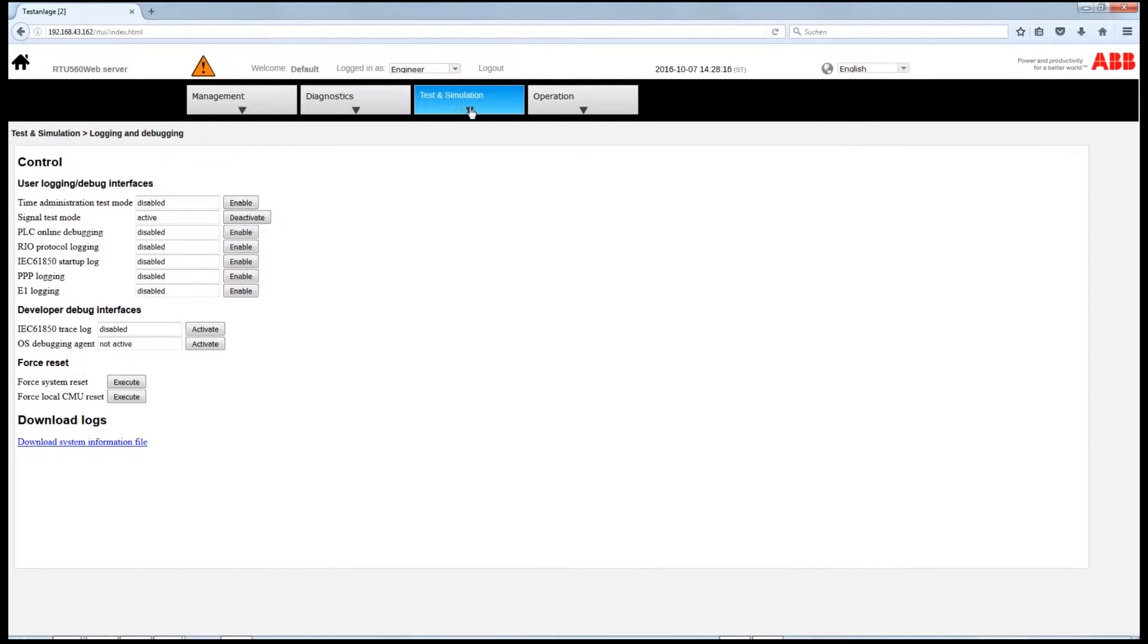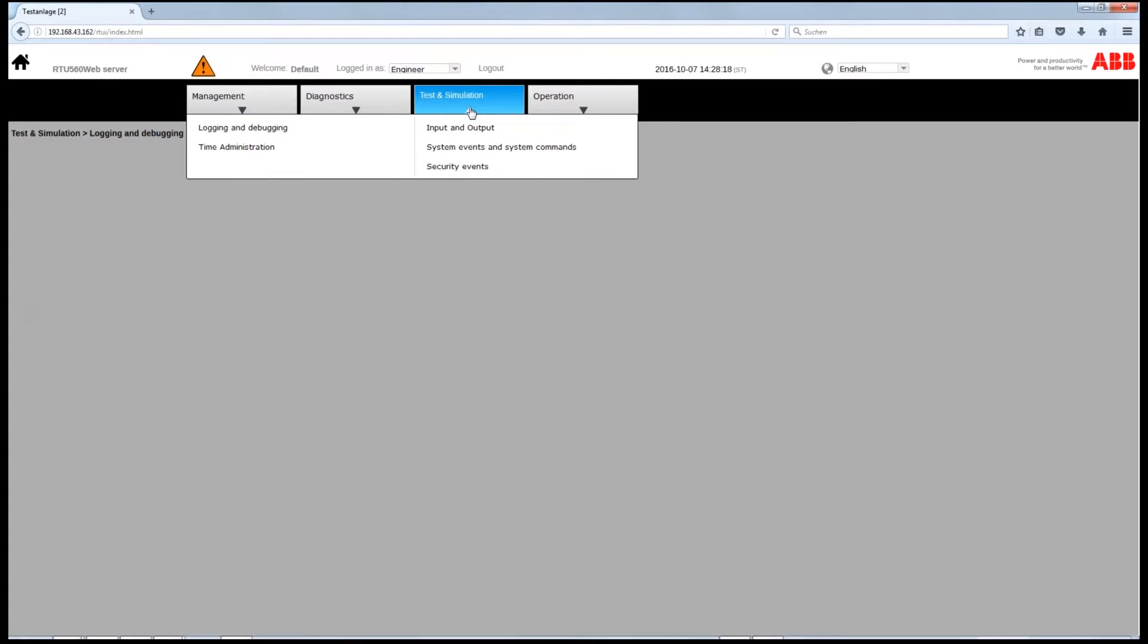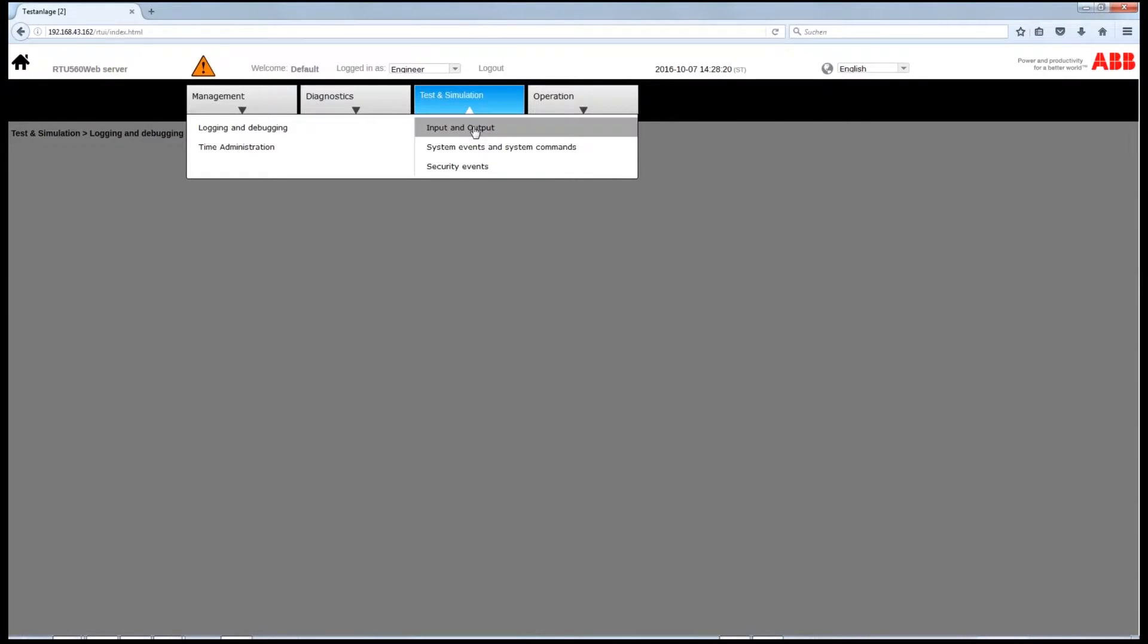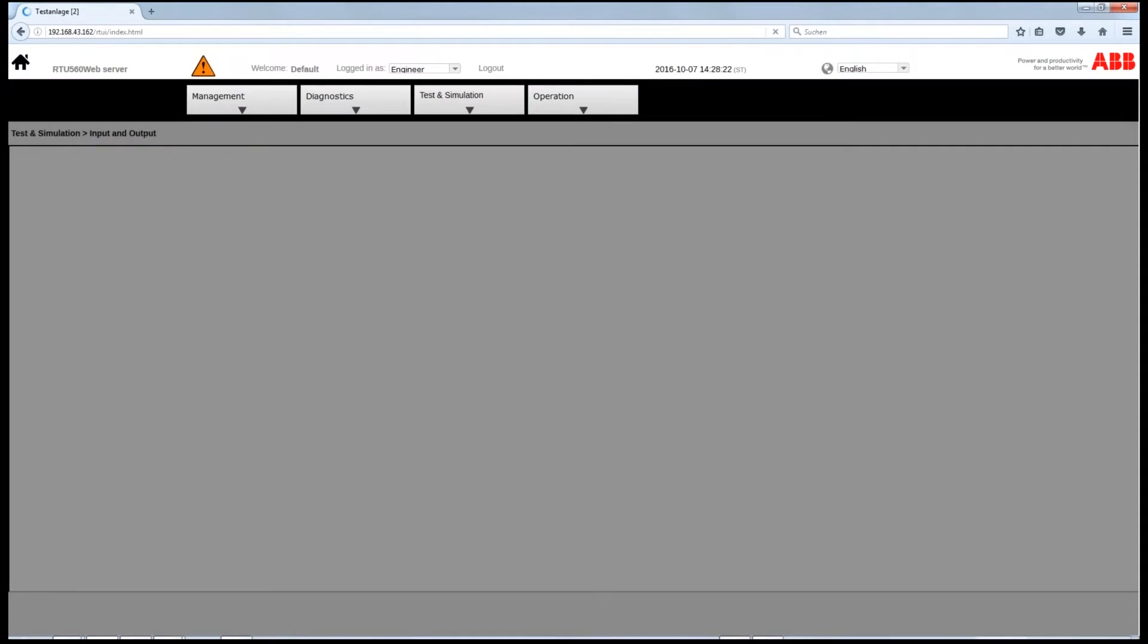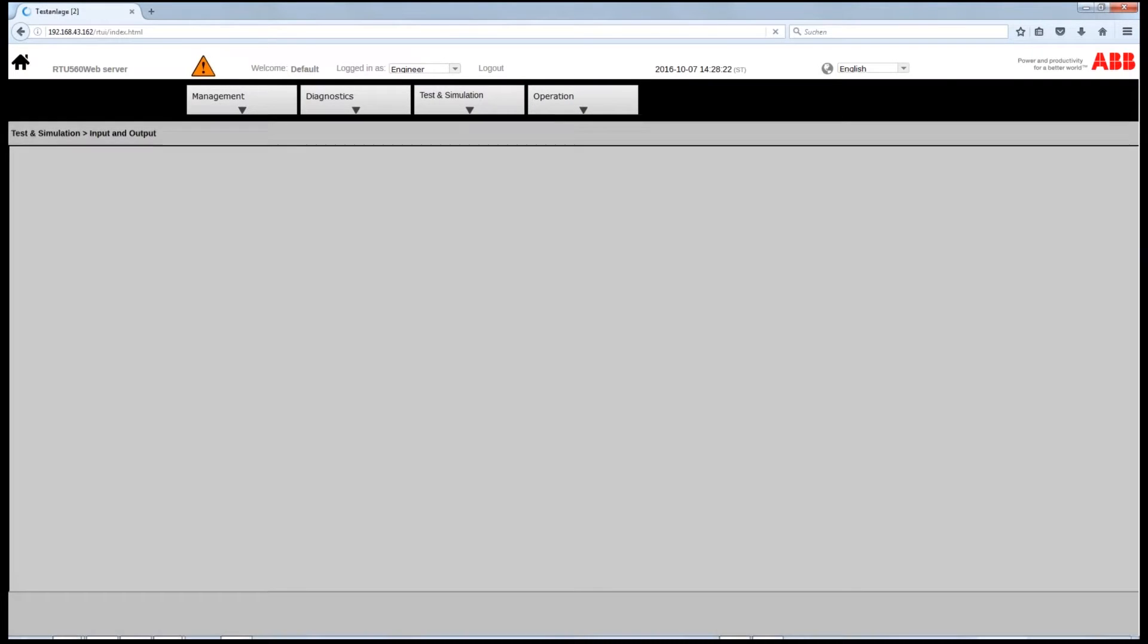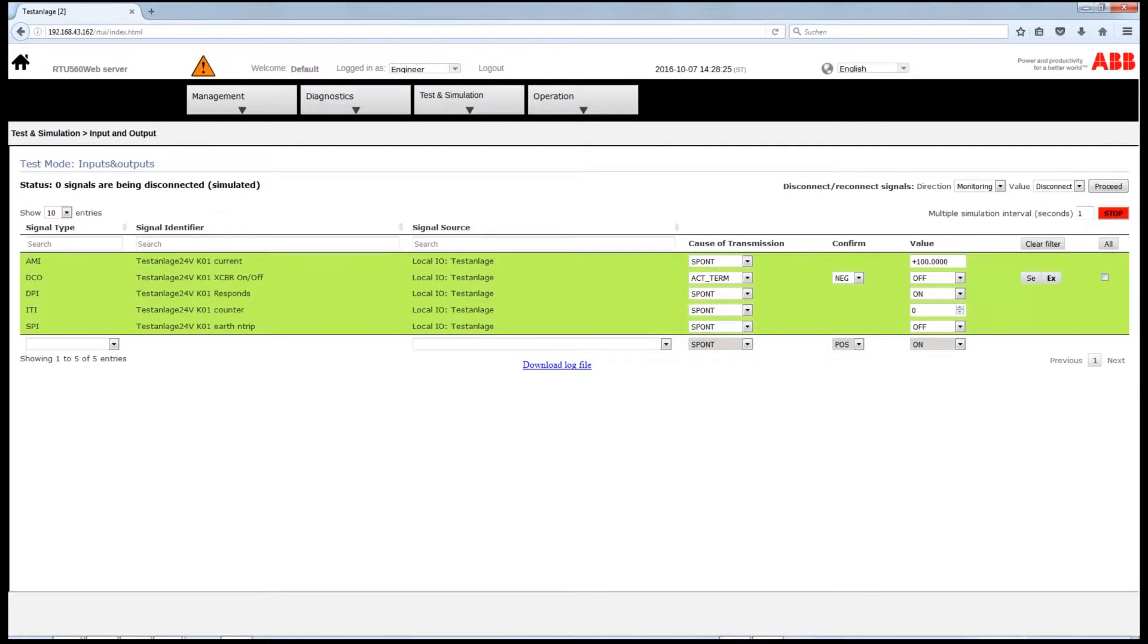To execute the actual simulation, go back to the Test and Simulation button, choose Input and Output to test the I.O. signals.